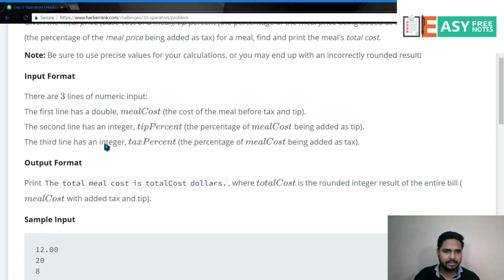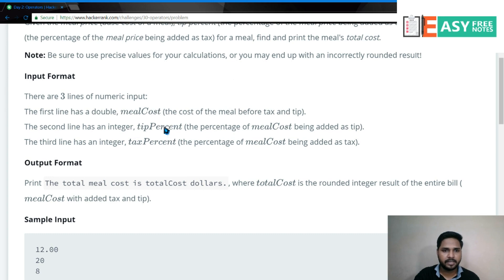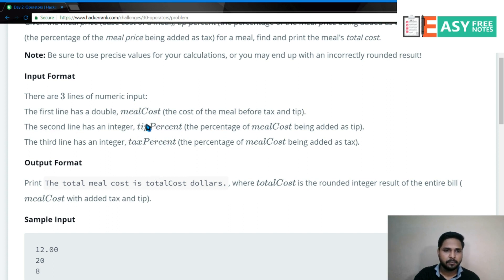तो Input Format में क्या बोल रहा है - हमें First Line में Double लेना होगा, that is Meal Cost. Second Line में एक Integer लेना होगा जो कि Tip Percentage नाम से है. और यह Variables हैं हमारे - Meal Cost, Tip Percentage, Tax Percentage. Third Line में भी हमें एक Integer लेना होगा जो Tax का Percentage है.